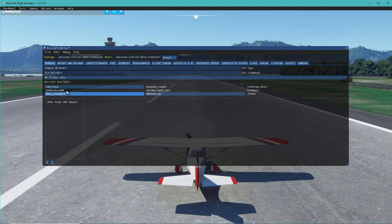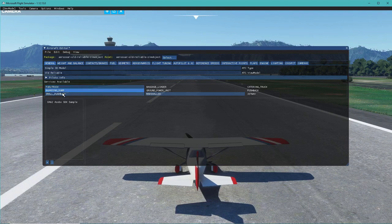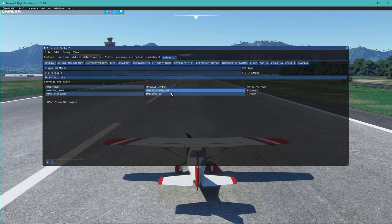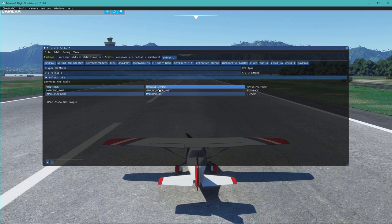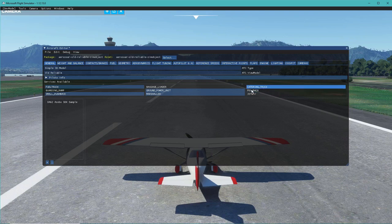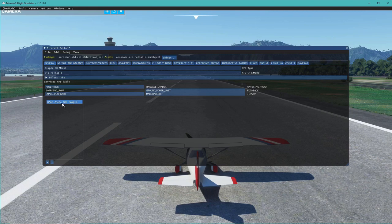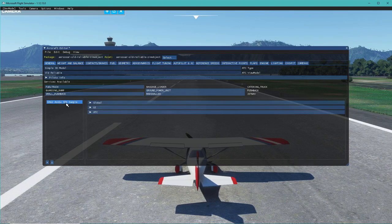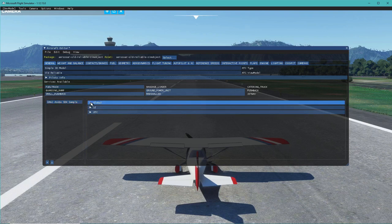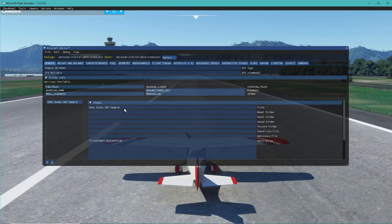We can see what services are available - by default the DA-62 had a fuel truck, small pushback, and a marshaller. We can add a ground power unit, jetway pushback, and catering truck. Down here we have the DA-62 sample name, so we can go to Global and change the title to 'Old Reliable.'